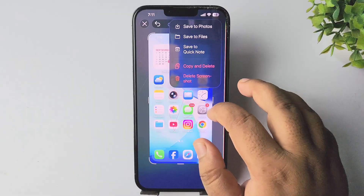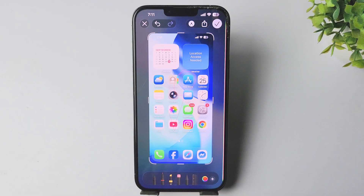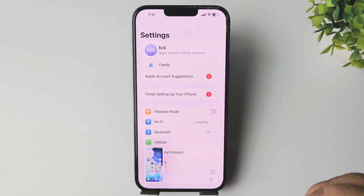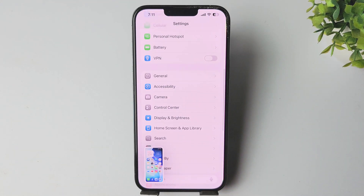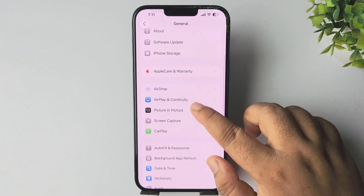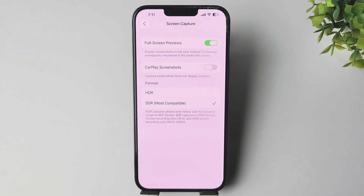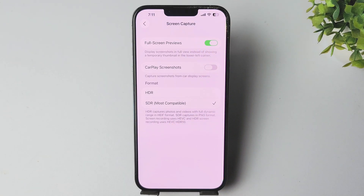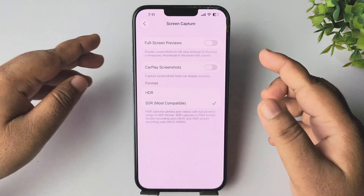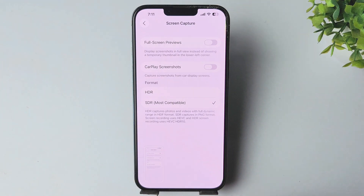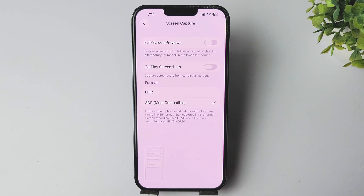If you want to disable the full-screen screenshot preview, go to your iPhone Settings, scroll down and tap on General, then tap on Screen Capture. Here you'll find the Full Screen Previews option — just toggle the switch off. Now whenever you capture a new screenshot, you'll get a short preview at the bottom left corner. Thanks for watching.